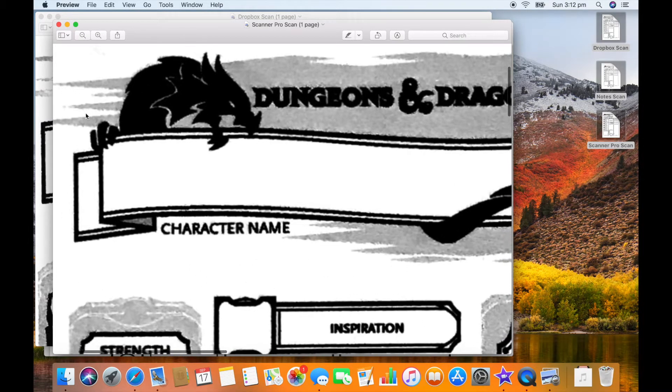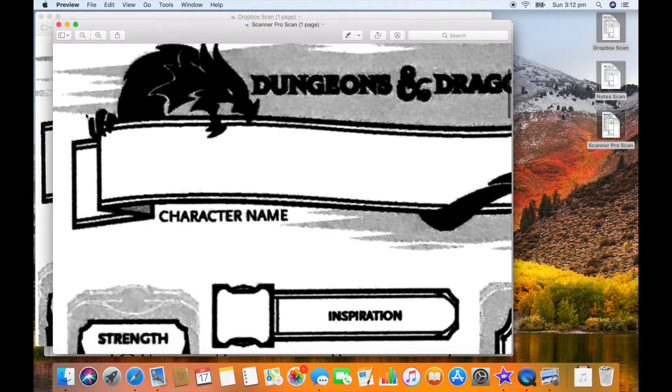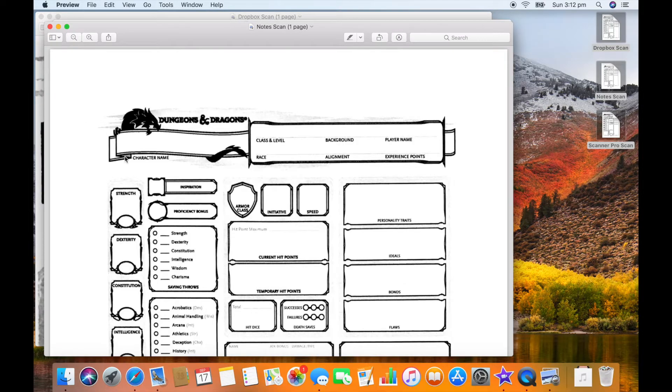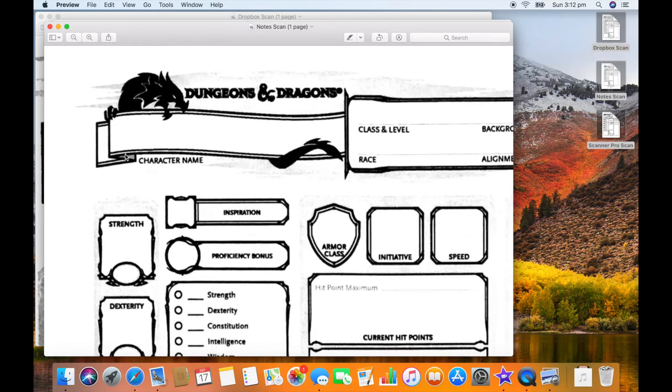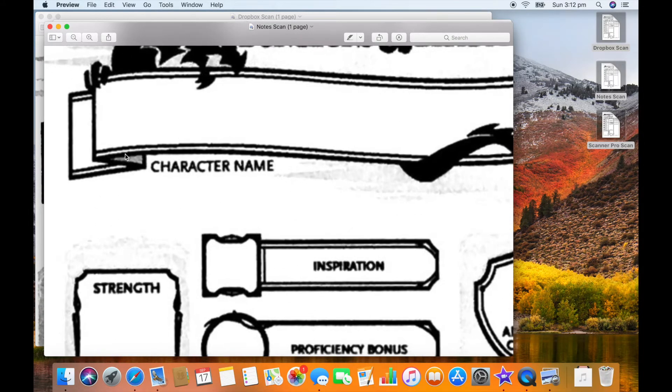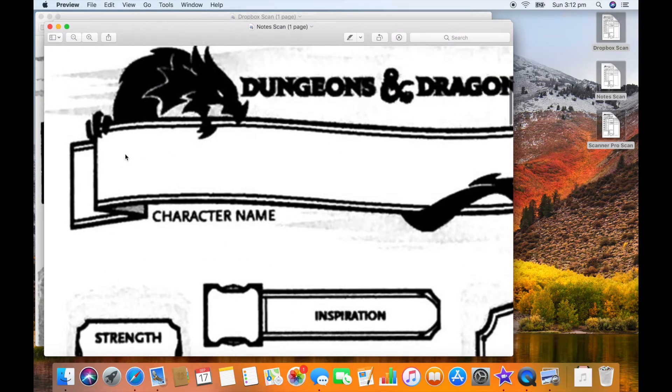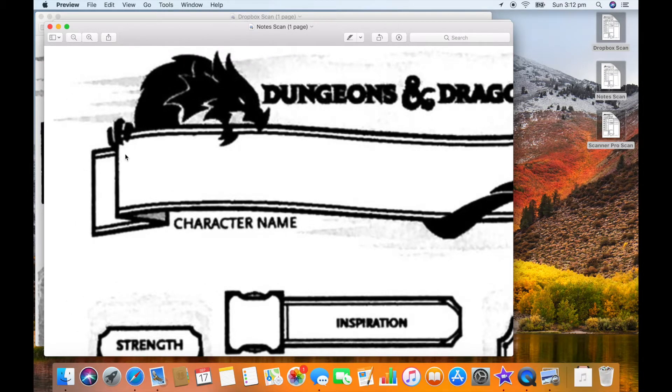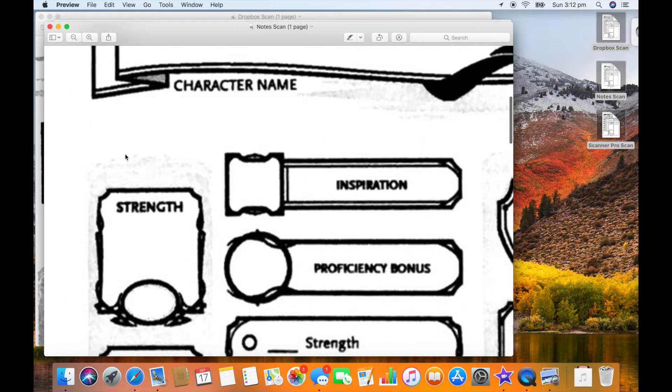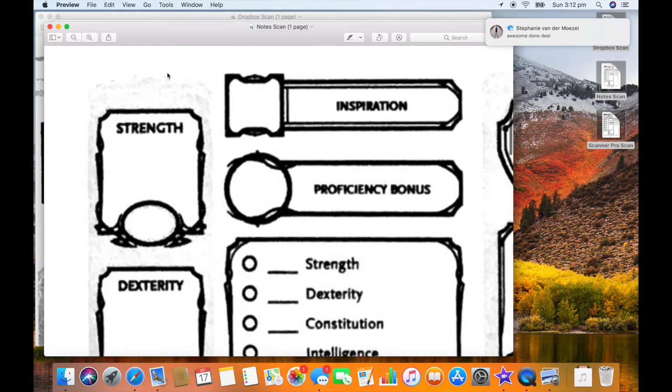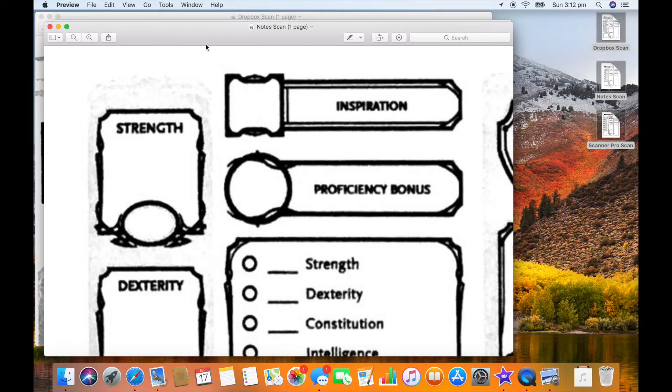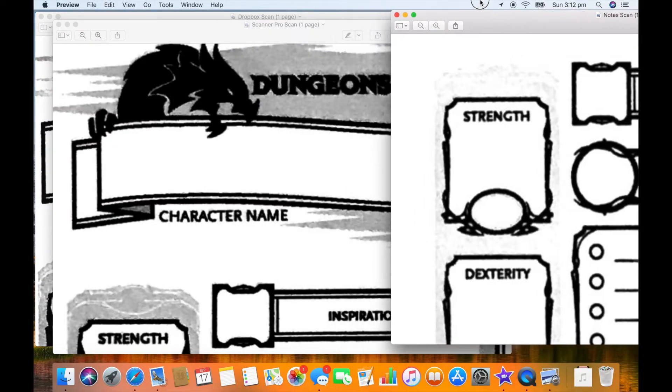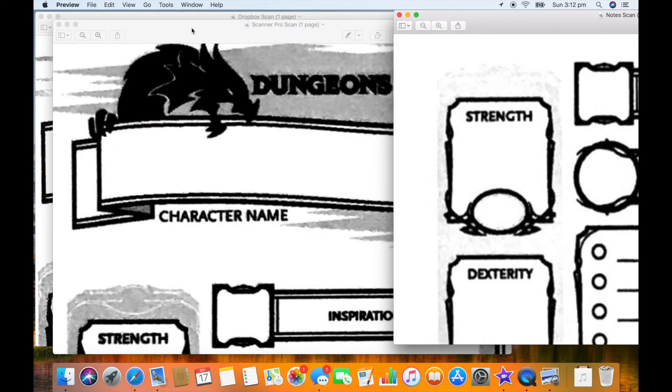All right let's just have a zoom in to approximately the same place on each PDF and see if I can get them more side by side. Oops, should have used do not disturb.